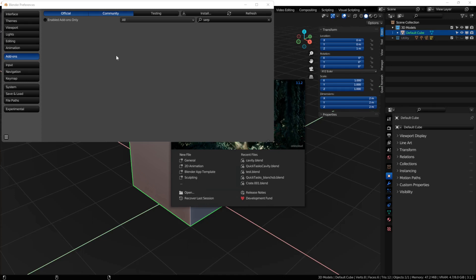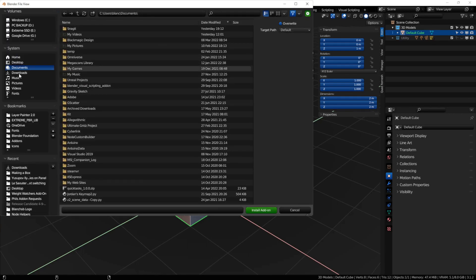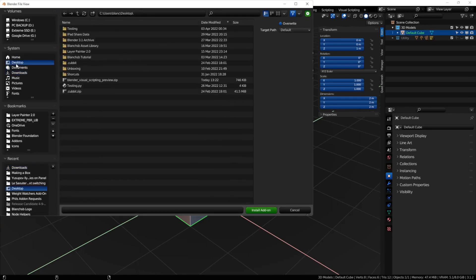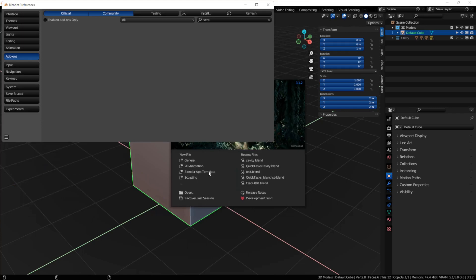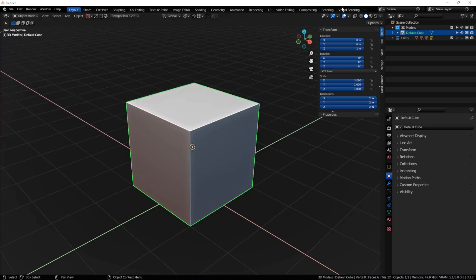After you've downloaded the zip file, go to your Edit Preferences. I'm using Blender 3.1.2. Click on Install, go find your Serpens copy and install. Enable the add-on and you're good to go.